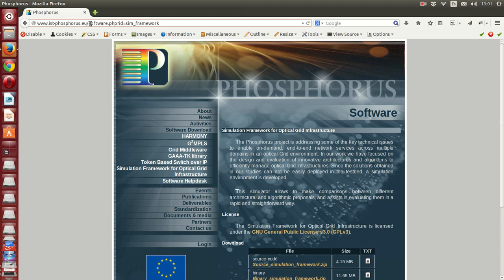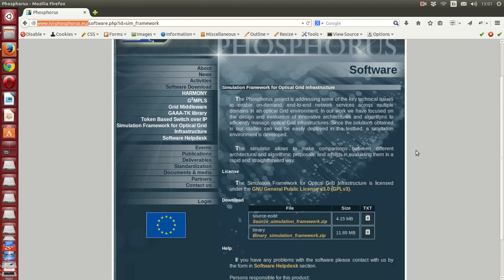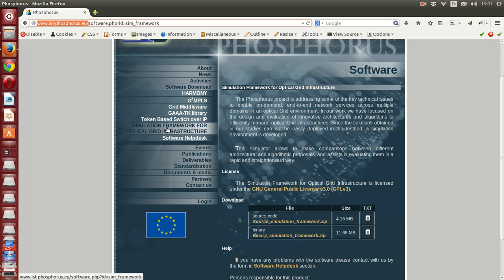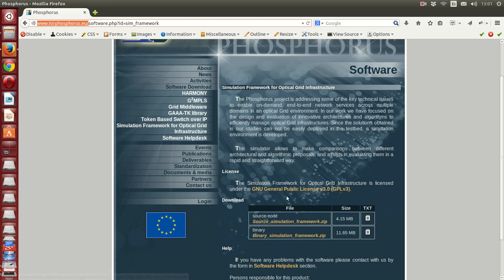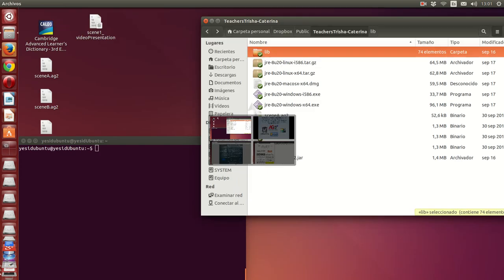Here you have the internet address of the Phosphorus Project. The products we have taken from them are available there — you can go to software download, then go to 'Simulation Framework for Optical Grid Infrastructure', and download the source simulation framework. That is the base we have taken and then modified and added to.